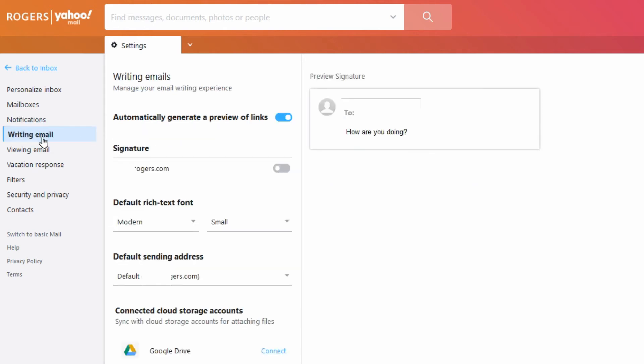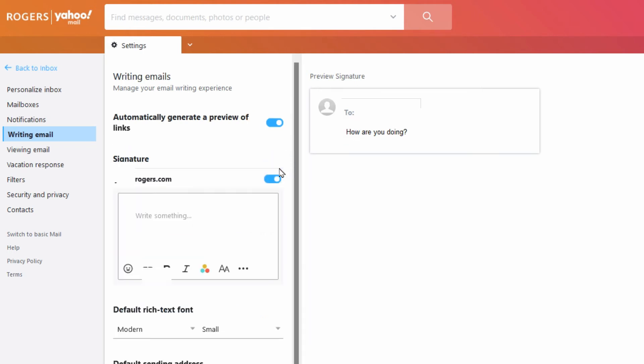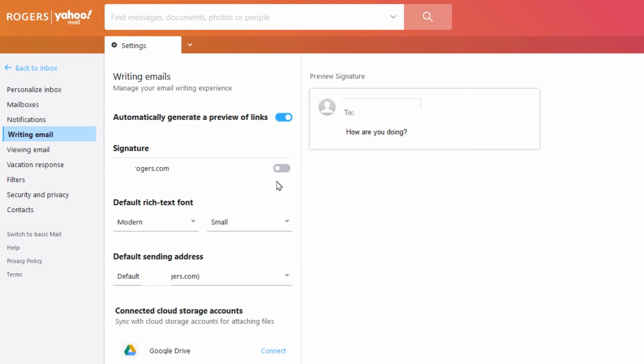Writing email, you might see that the signature's been turned on with some other default settings in here, so you can change that information. If it's on you'll see the information in here and you can delete that or change it back to what you had, or just turn that off.